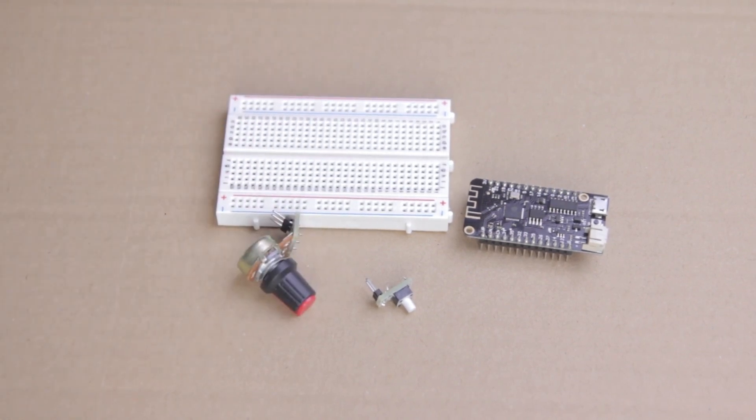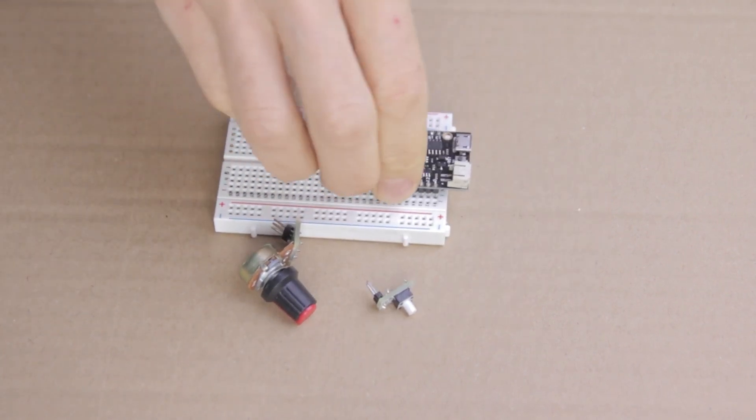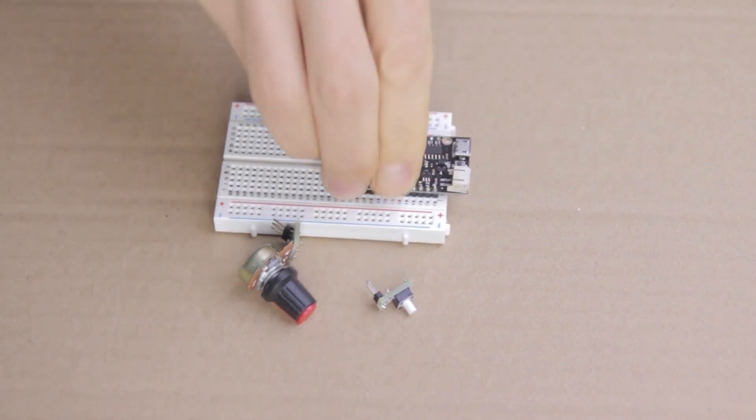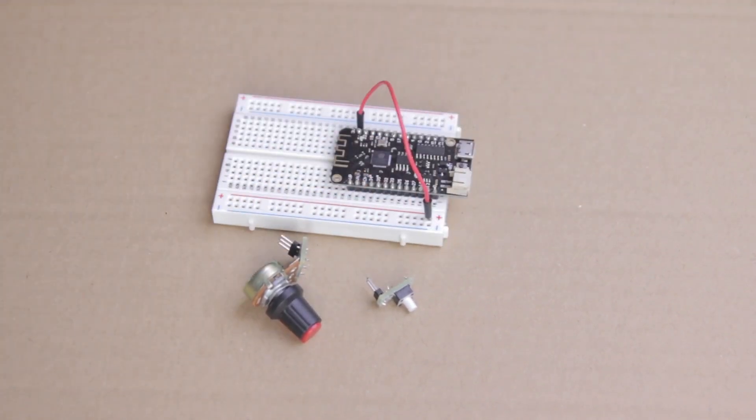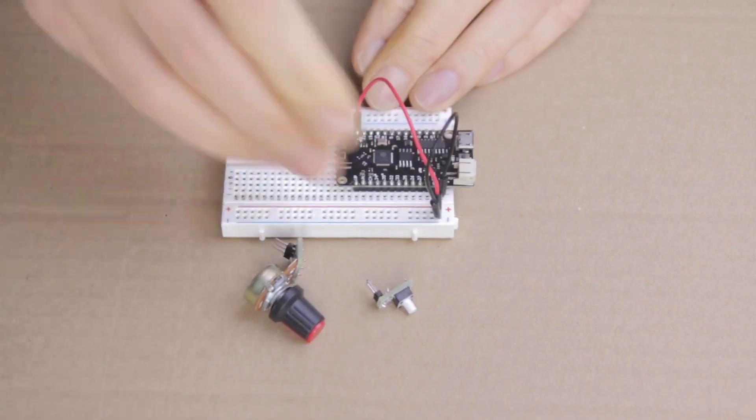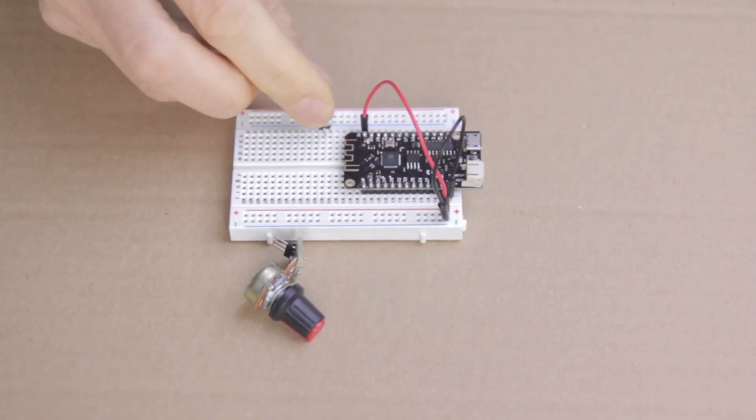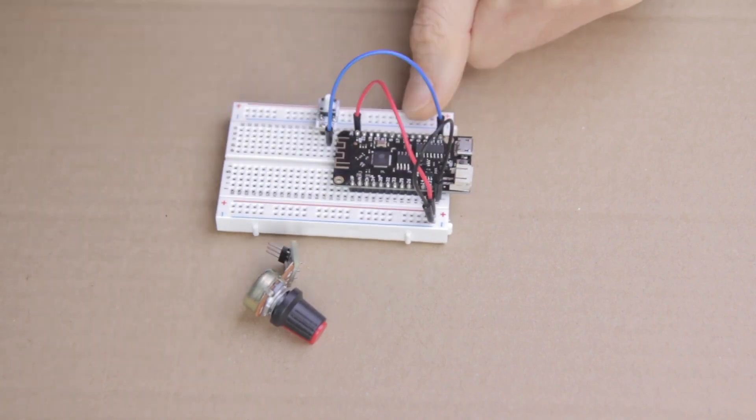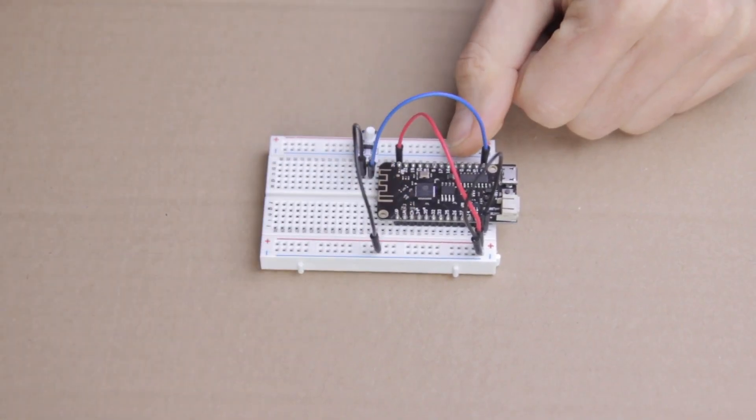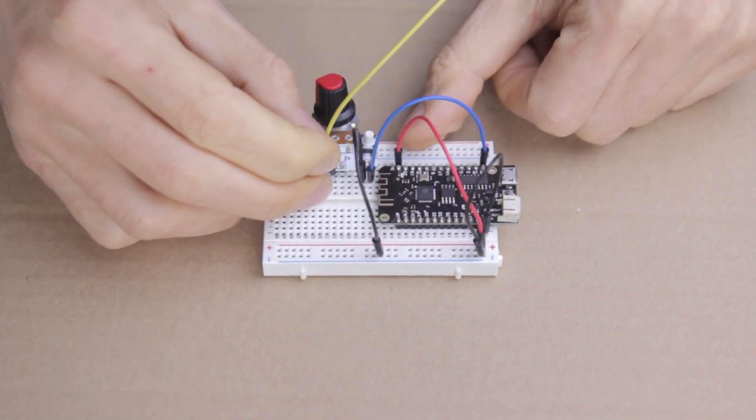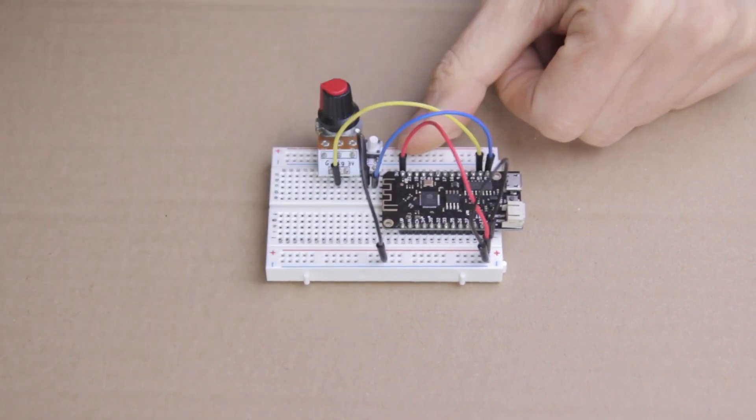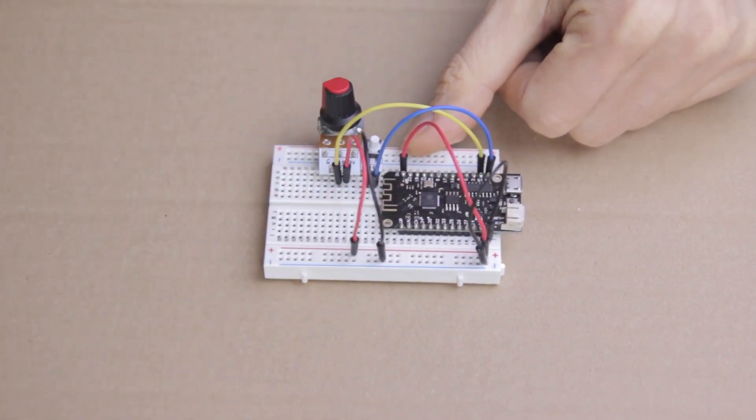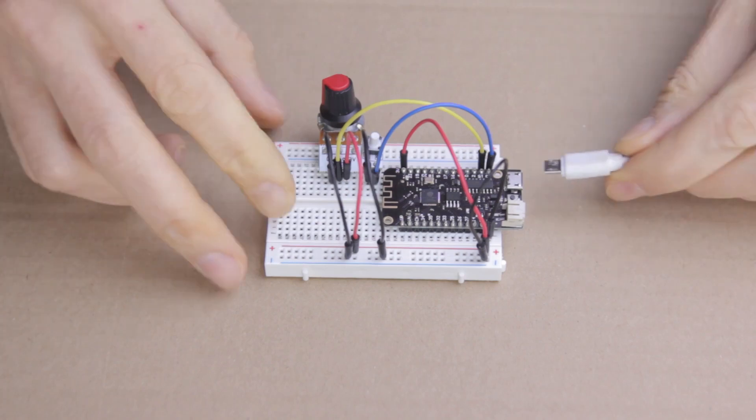The potentiometer will determine pitch and the button will trigger the note. First, of course, we insert the Lolin32 Lite into the breadboard and connect the 3.3V and ground pins to their respective rails. Then we'll connect the button to pin 13 and connect the other side of it to the ground rail. The potentiometer goes into pin 15 with the other two pins connected to 3V and ground. And that's the whole setup.